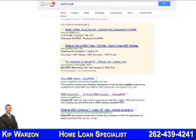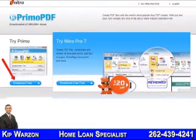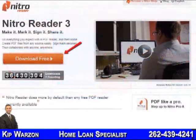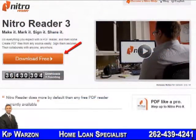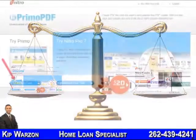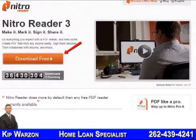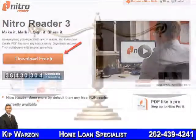There are quite a few PDF creation programs available. I've found two that are very easy to use as well as free. The first is Primo PDF and the second is Nitro PDF. Both offer different features, so I have both on my PC. Primo offers a security feature that allows you to password protect your more sensitive PDFs, and Nitro is nice because it's a one-click and done program.